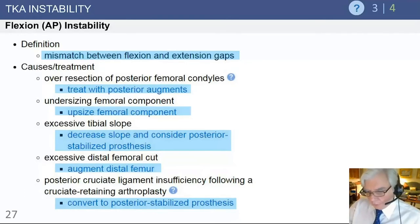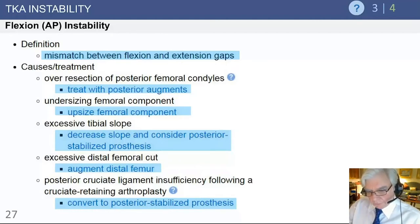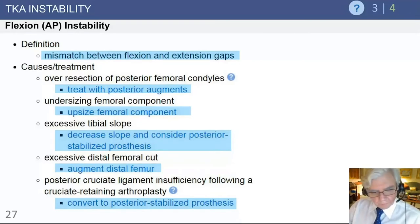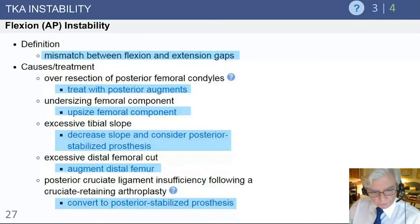If you undersize the femoral component, that will also lead to laxity in the flexion space and flexion instability. Correct sizing of the femoral component so the flexion space is stable is critical. Additionally, if you take too much posterior tibial slope — the target should be around five degrees — excessive posterior inclination can also create instability in the flexion space.